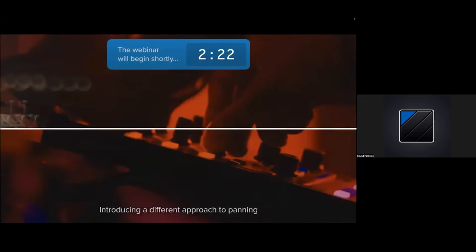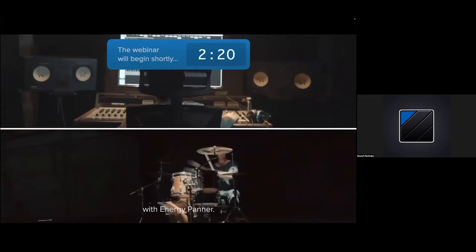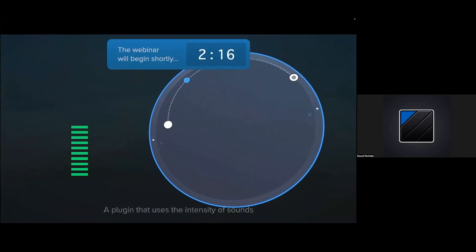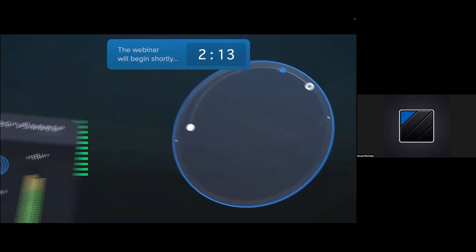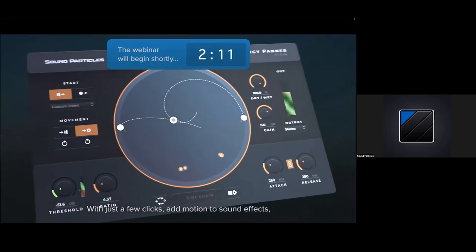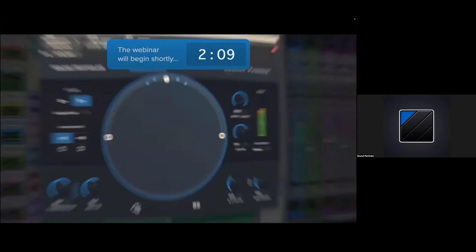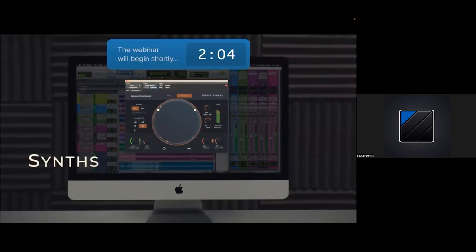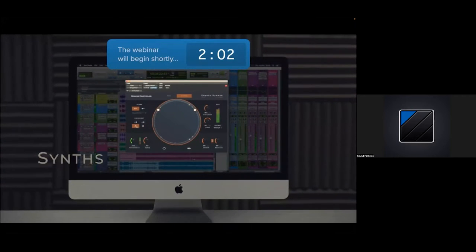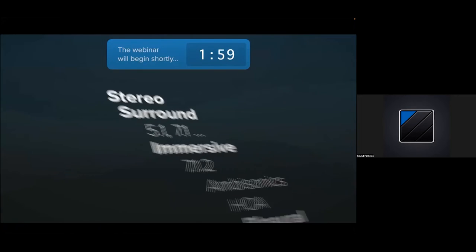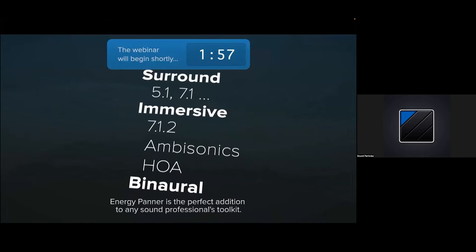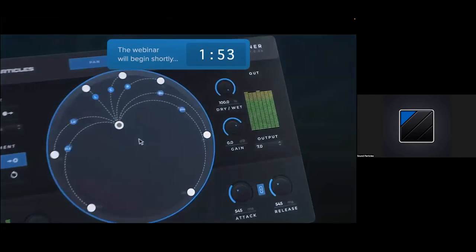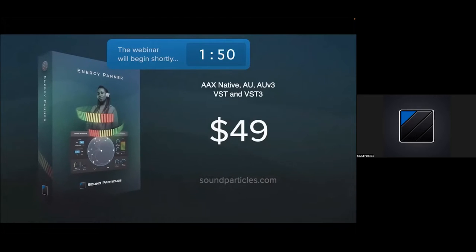Sound Particles is introducing a different approach to panning with Energy Panner, a plug-in that uses the intensity of sounds to control their movement around you. With just a few clicks, add motion to sound effects, make music elements pop, and so much more. From stereo to immersive, Energy Panner is the perfect addition to any sound professional's toolkit. Available now at soundparticles.com.